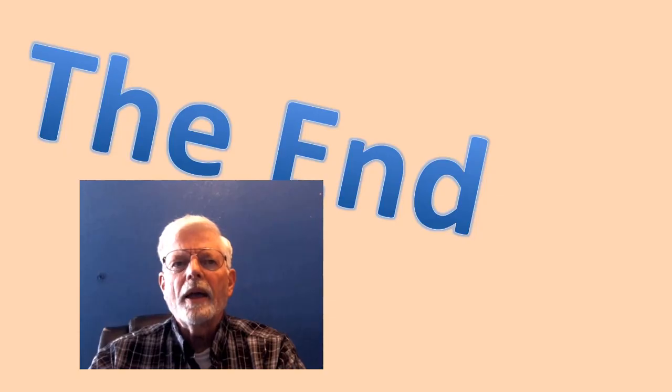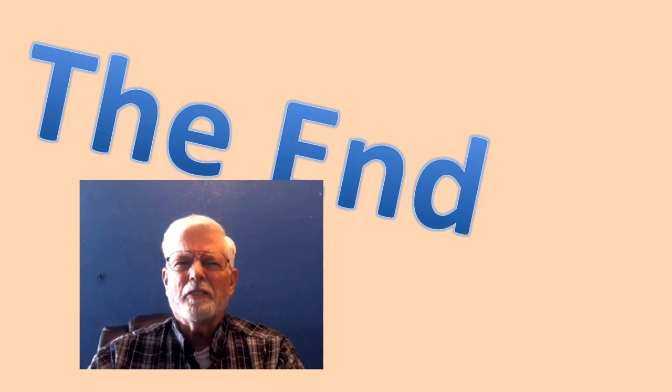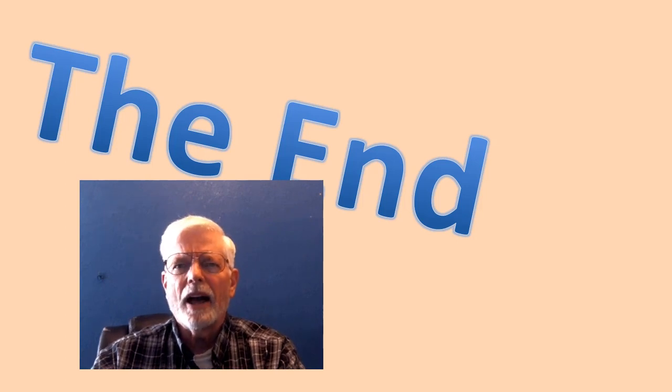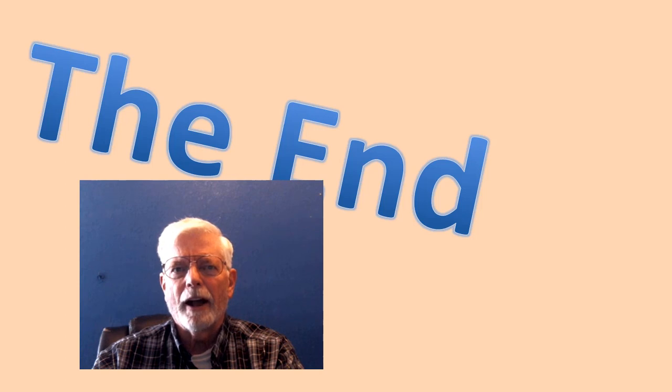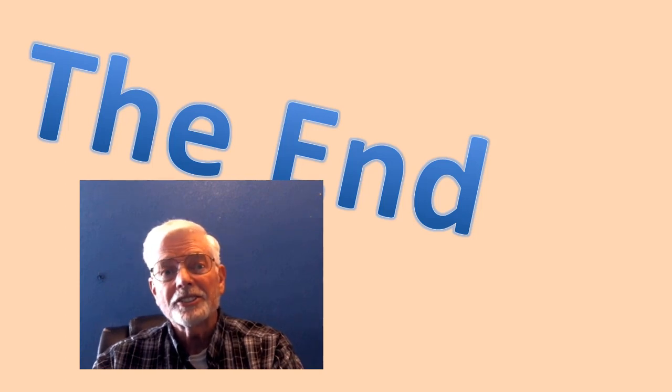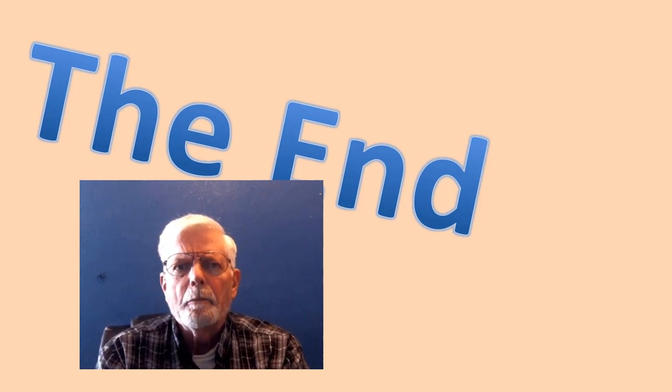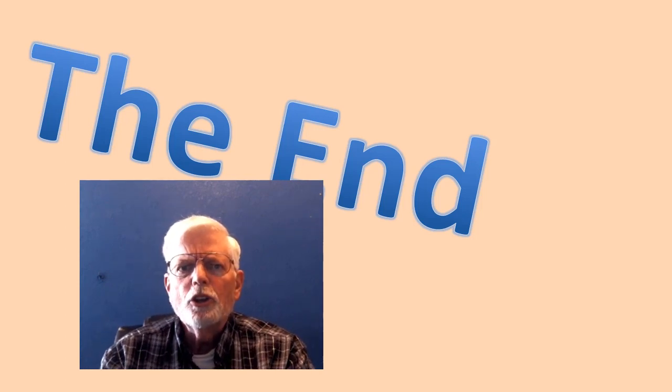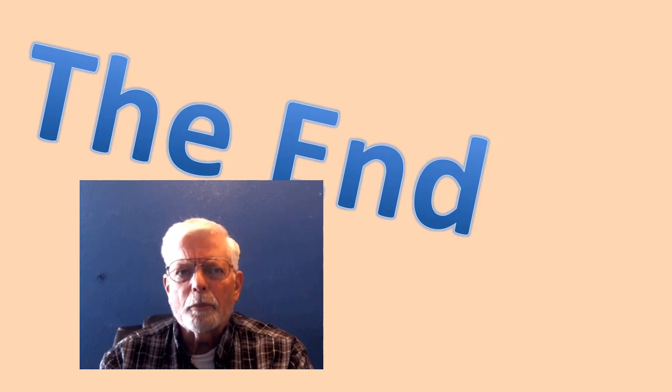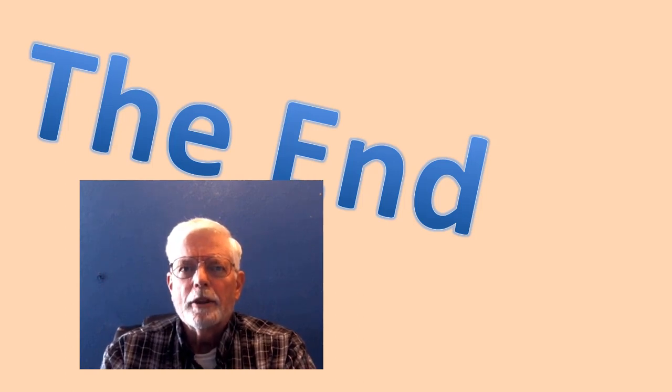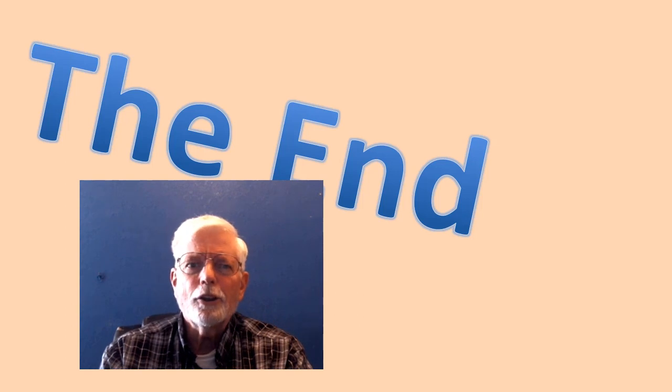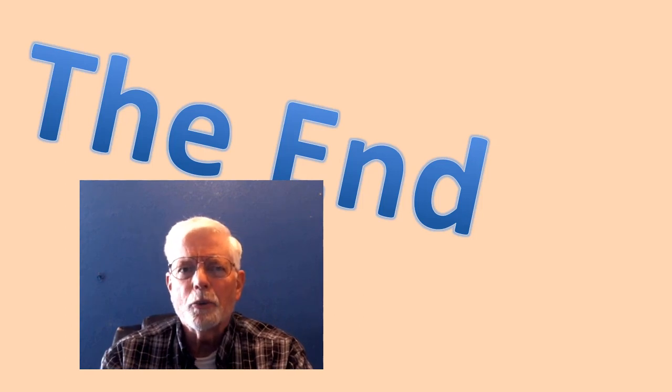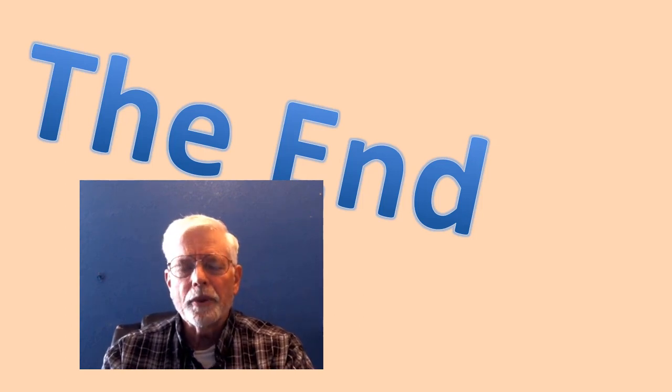Why bother using a Java program to calculate the mean and median of a data file when you can just use Excel? Well, maybe you need that as part of a bigger program or, in this example, the main thing is learning how to use Java to read a data file. Enjoy and have fun with this one.